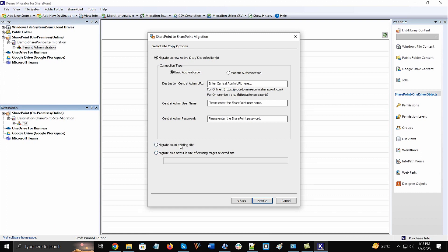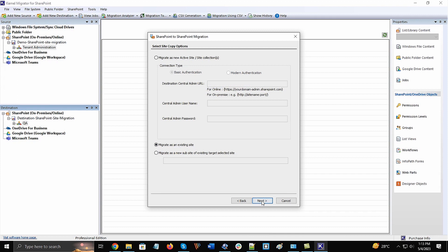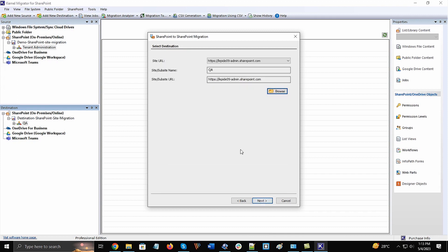The copy options are available with three options. First is to migrate SharePoint as a new active site or collection, then migrate as an existing file, and finally as a new subsite of an existing site. As we have connected the destination site earlier, we will choose the second option. Click Next. You can see that the destination site is already connected as we have created the destination project too. Click Next.